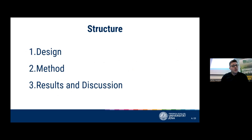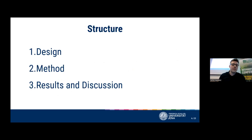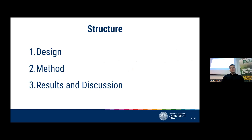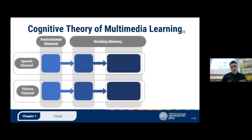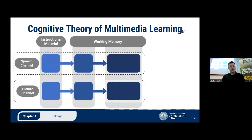The starting point for all the design criteria and principles I followed is the Cognitive Theory of Multimedia Learning by Richard Mayer. I don't have time for an in-depth explanation, but for a basic understanding, we can think of human working memory as the part where all learning and information processing is carried out.